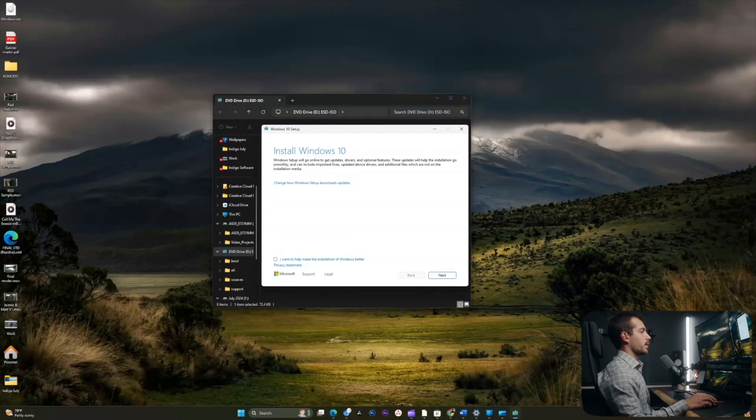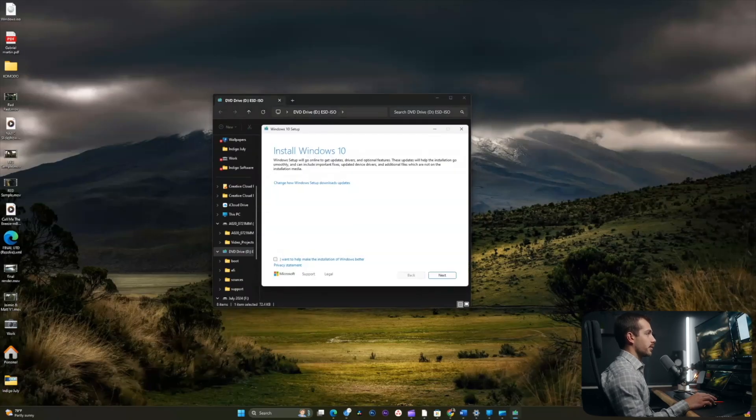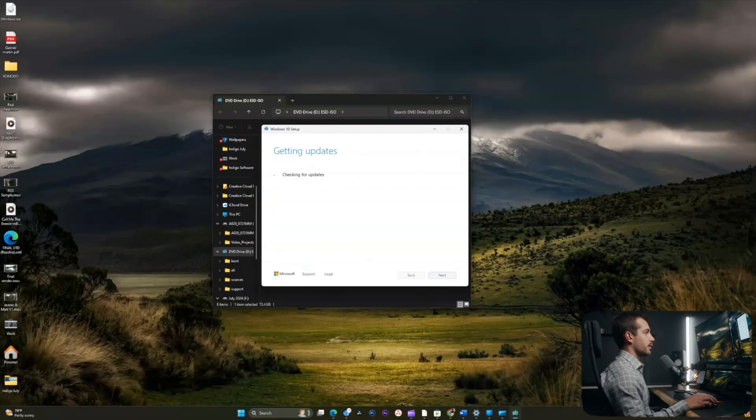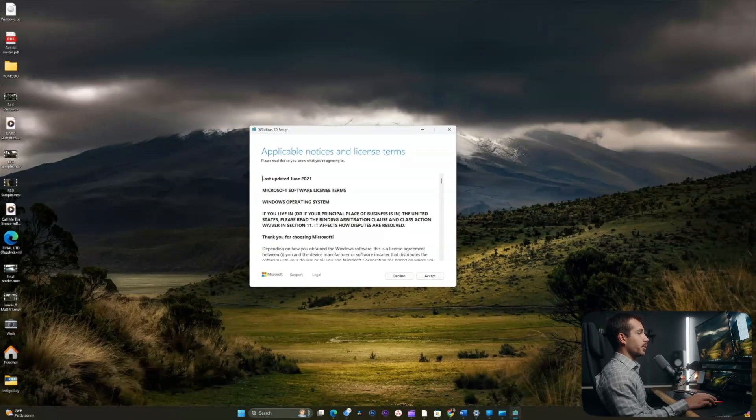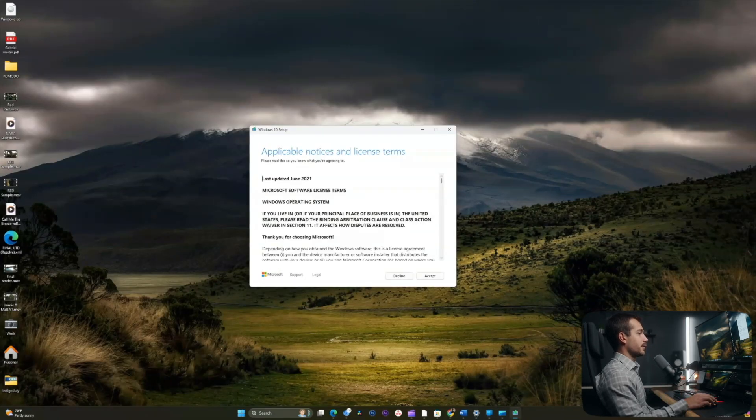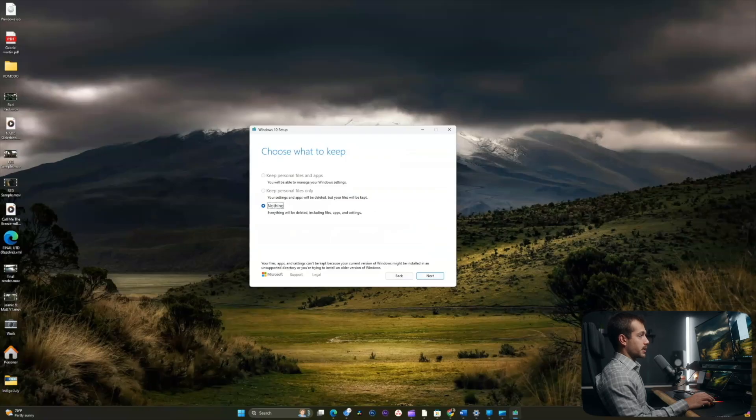Here we're prompted to install Windows 10. So I will hit next. It's now checking for updates. We'll let this load, here we would accept the license terms. Again, we only have the option to keep nothing. I'll hit next again.